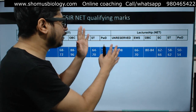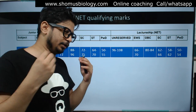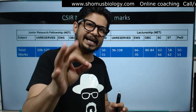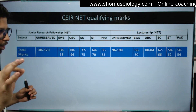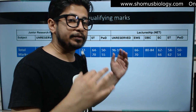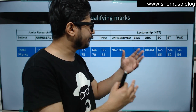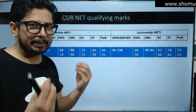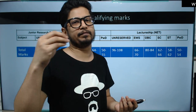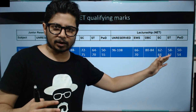For LS or Lectureship, for unreserved or general category, the range is 96 to 108 marks. If you get 108, you can make sure you will get LS quite easily. For EWS: 66 to 70 marks. OBC: 80 to 84 marks. SC: 60 to 66 marks. ST: 58 to 62 marks. PWD: 50 to 54 marks. PWD category basically needs to score only about 25% marks — around 50 to 55 — to qualify the examination no matter what the situation is. The rest of the categories have a particular cut-off range between them.